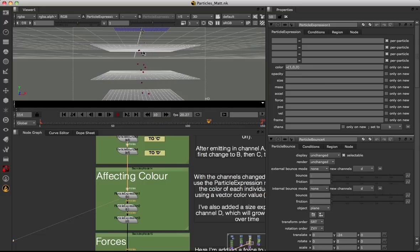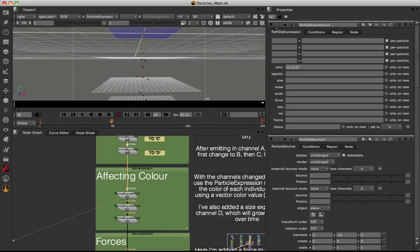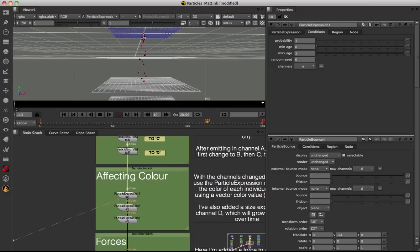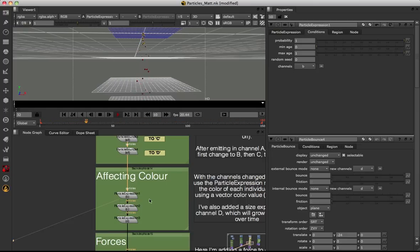The reason they're only affecting particles at this point and not at emission is because on the conditions tab I've set our channels to B. If I set this back to A, it would affect all particles from the point of emission. So I'll set it back to B and turn off our A channel — we maintain our Nuke logo at the top, fall through the plane, and turn red.